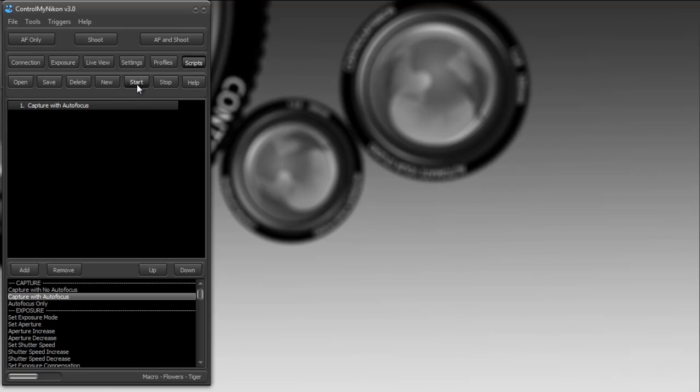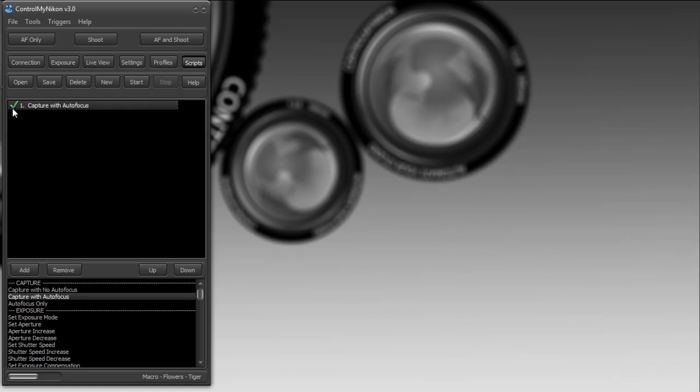As you can see, we have a green checkmark here, and that indicates that this command is being successfully executed. You can also have a red X here, which indicates that this is an invalid command, and we'll take a look at how to deal with those in a little bit.